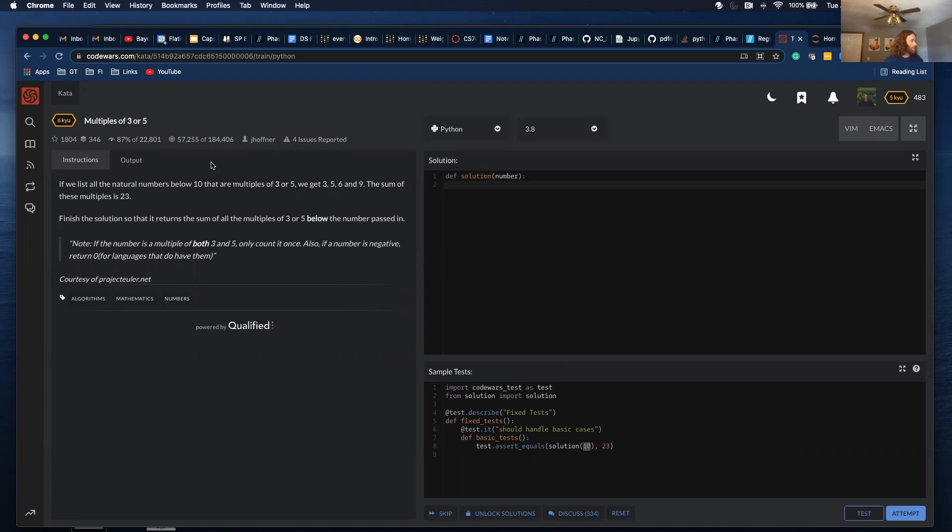Finish the solution so that it returns the sum of all multiples of 3 or 5 below the number passed in. If the number is a multiple of both 3 and 5, only count it once. Also, if a number is negative, return 0 for languages that do not have them.